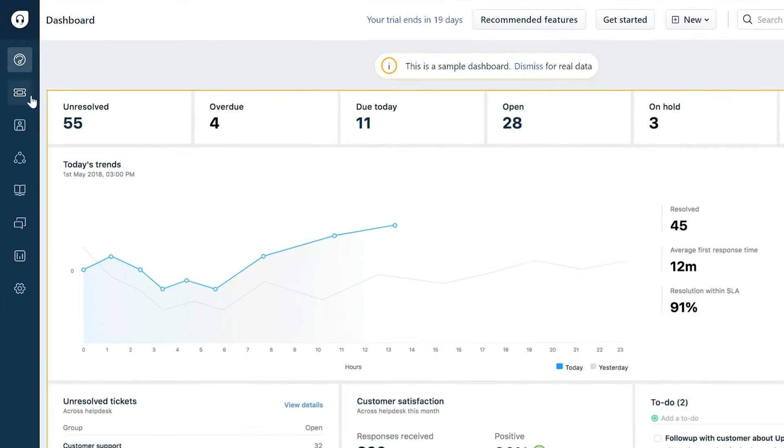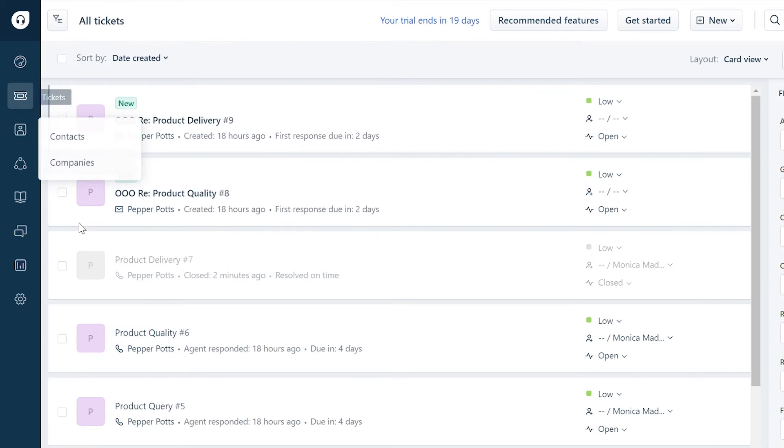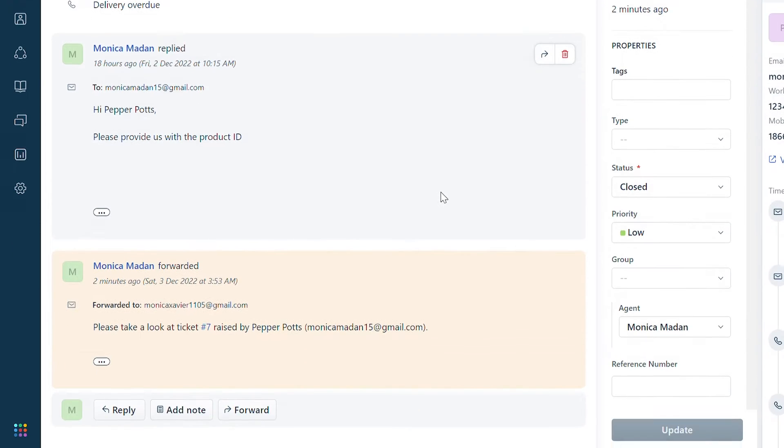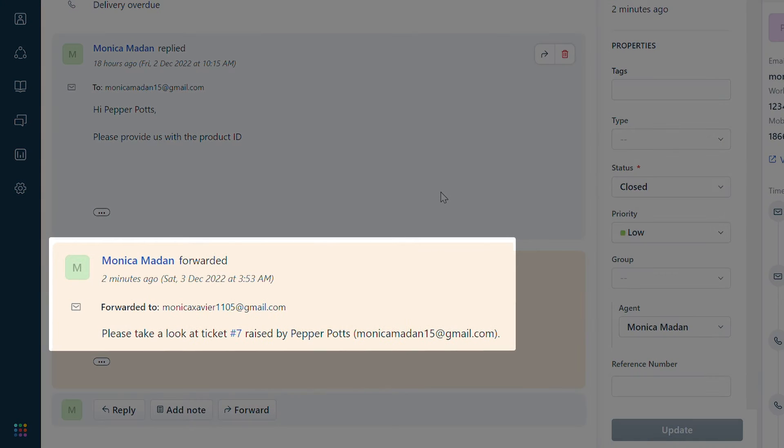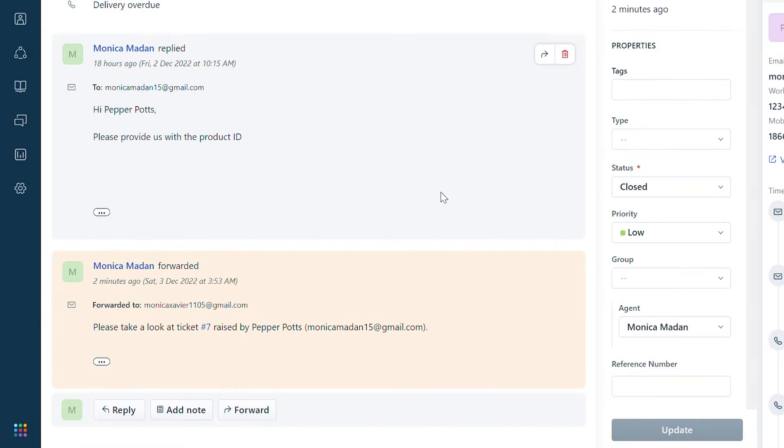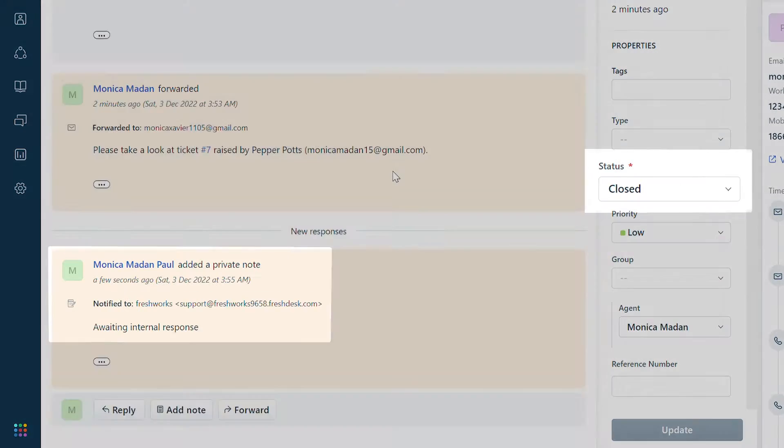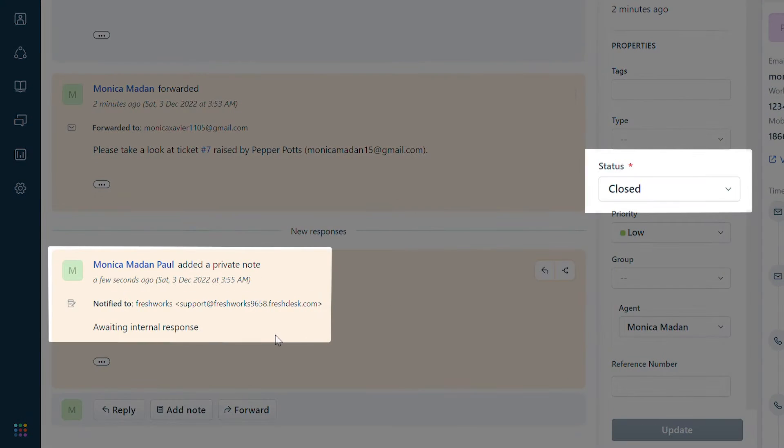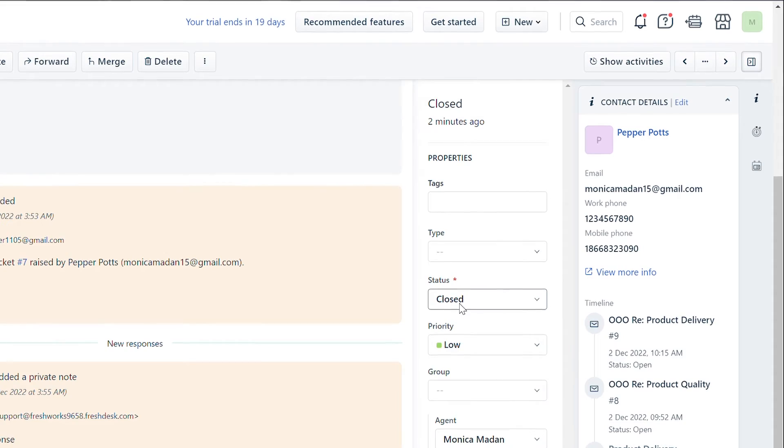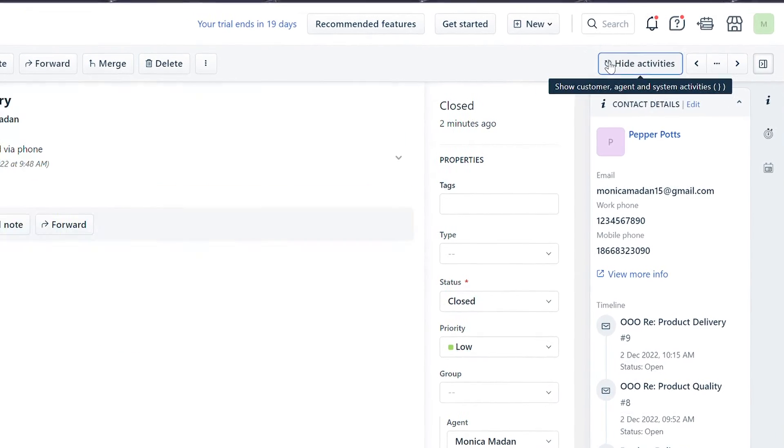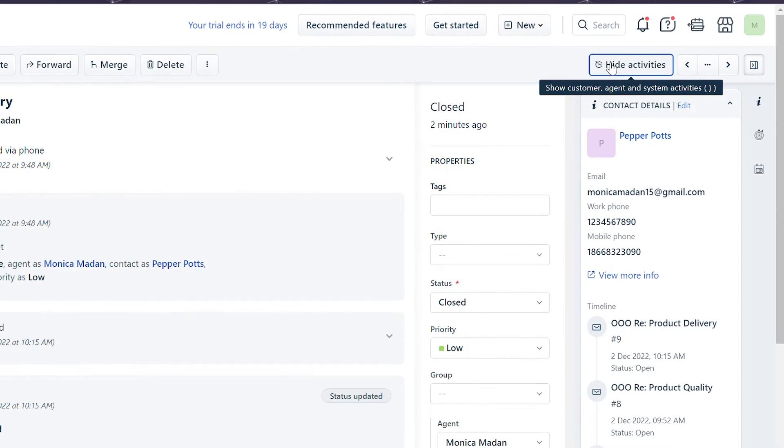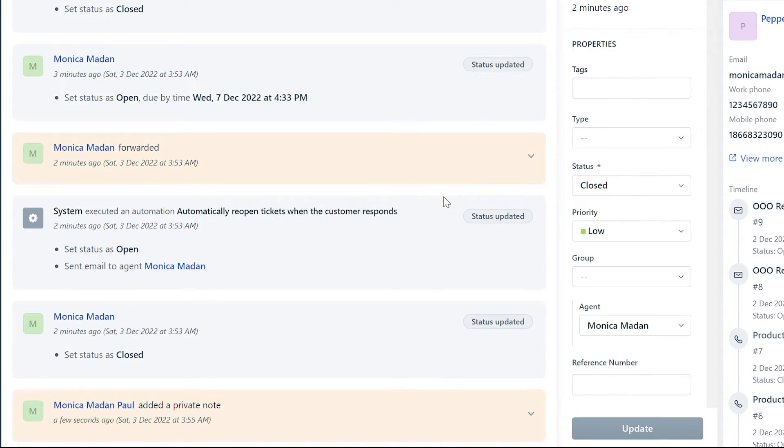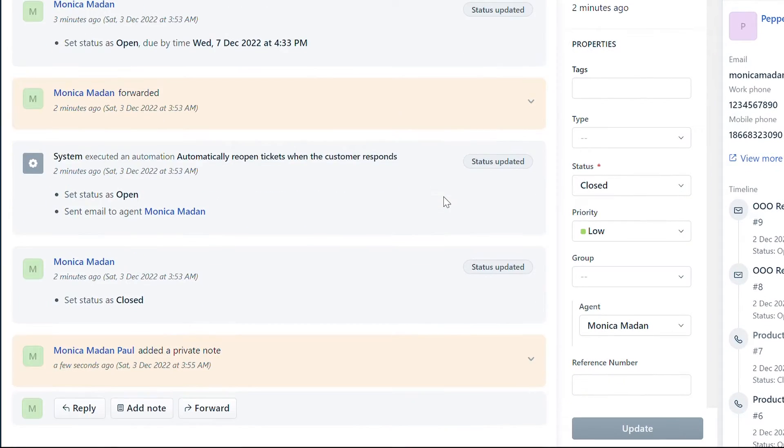Go to a sample ticket. Here you can see that the response is forwarded to a contact who is not the requester on the ticket. Now the contact has replied but the status remains closed. Go to show activities and click on it. Here you can check if an automation rule has been executed or not.